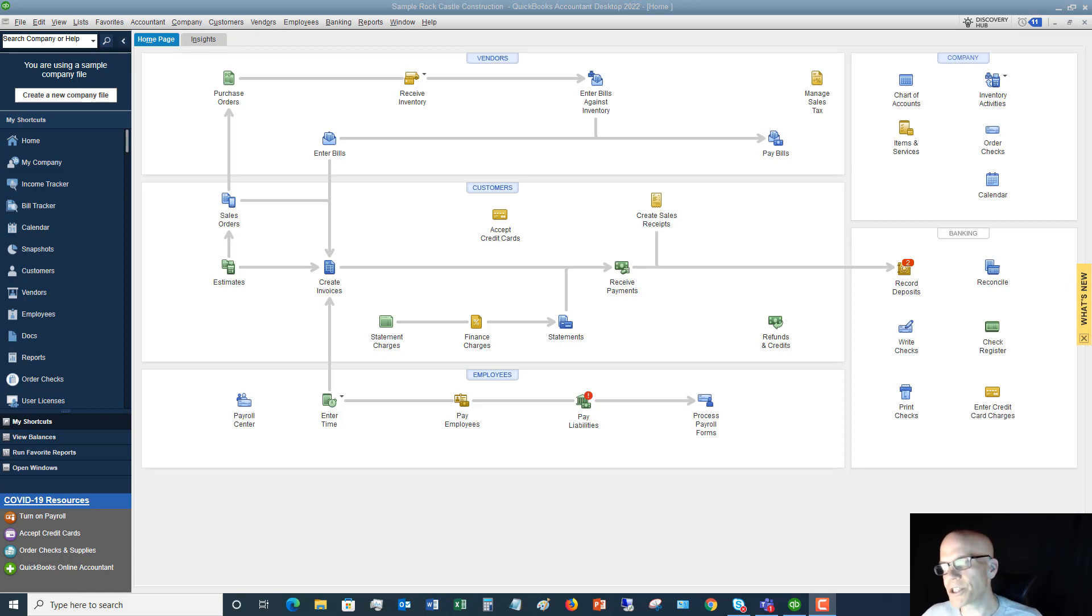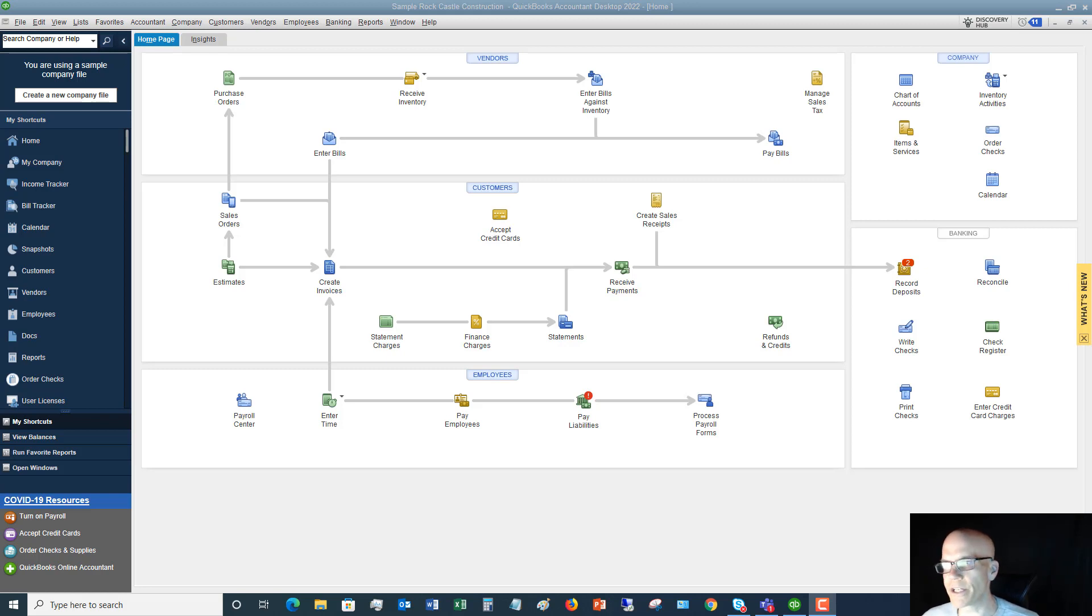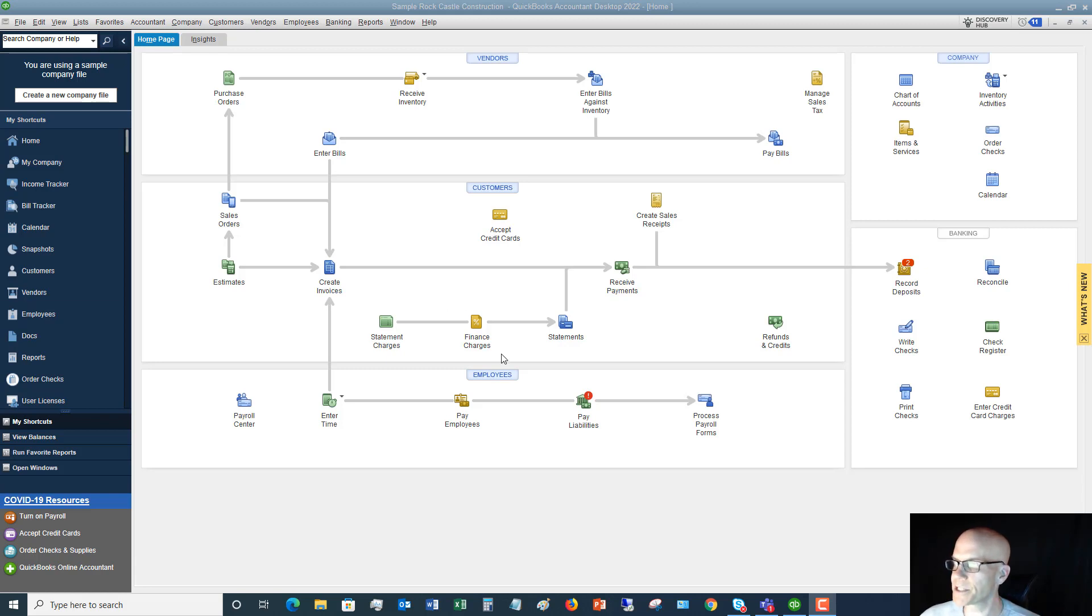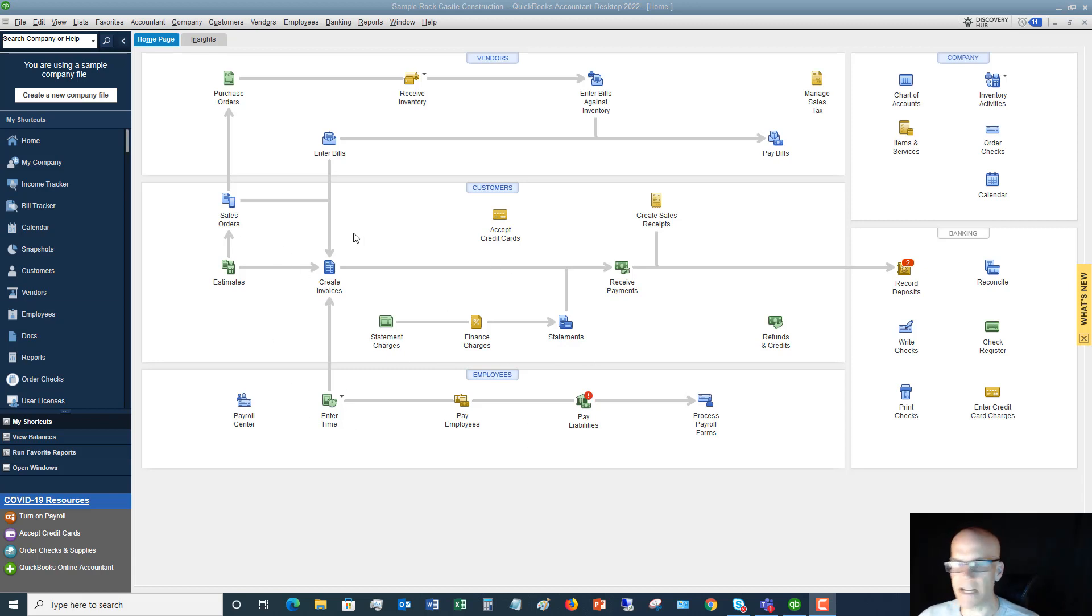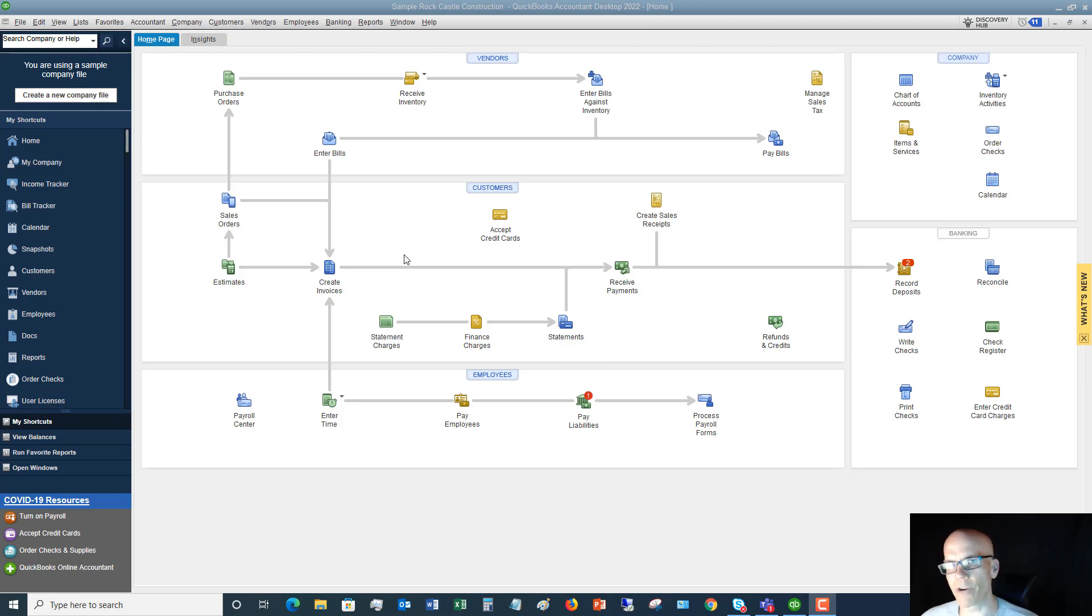So in QuickBooks, behind the scenes, everything that you record in here is kind of like accounting behind the scenes. So they try to make it easy for you with this nice little flowchart of, here's how a transaction should work in QuickBooks, and follow these steps to make sure you record it right. And the check register is one of those things.